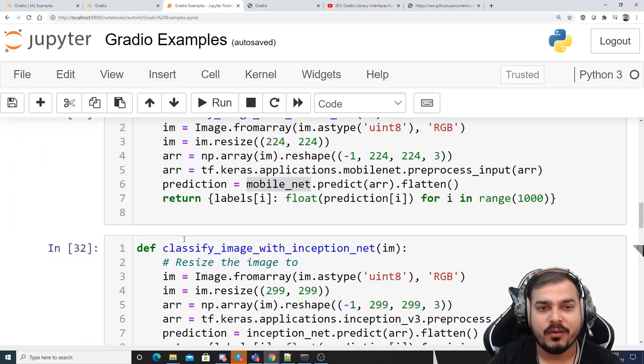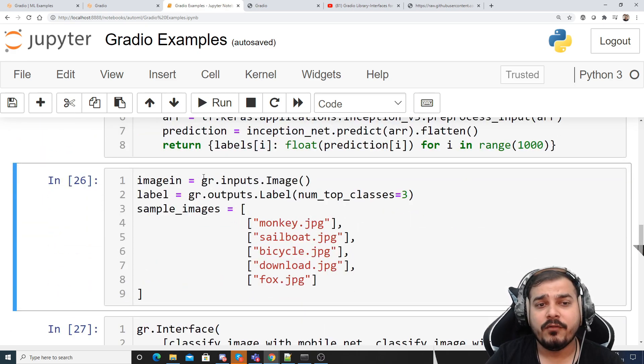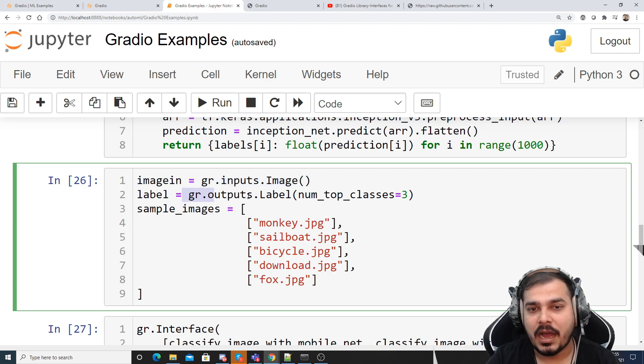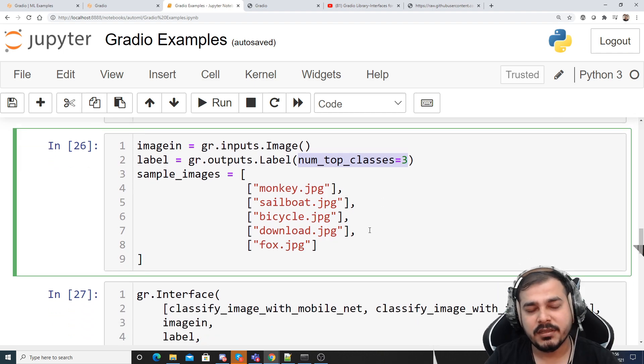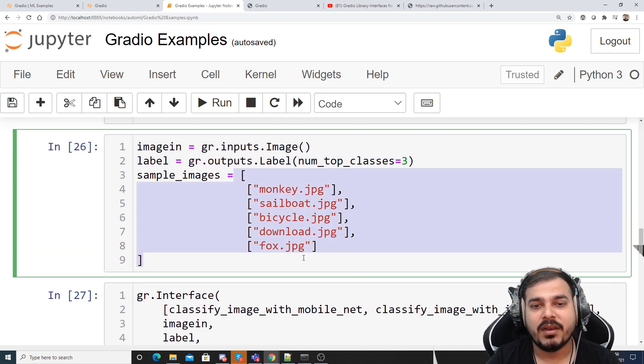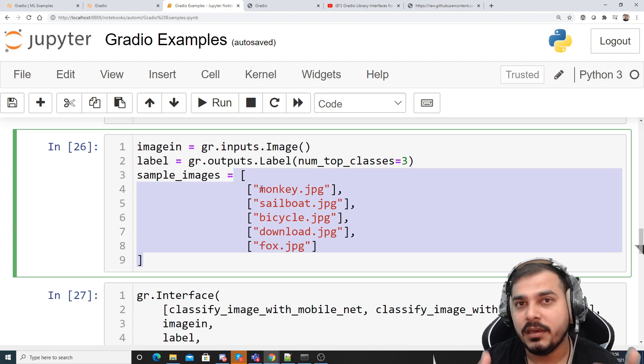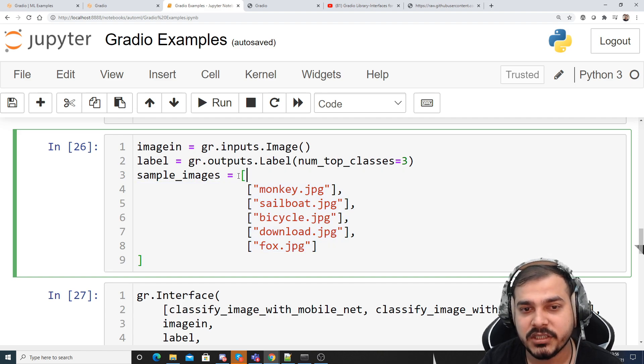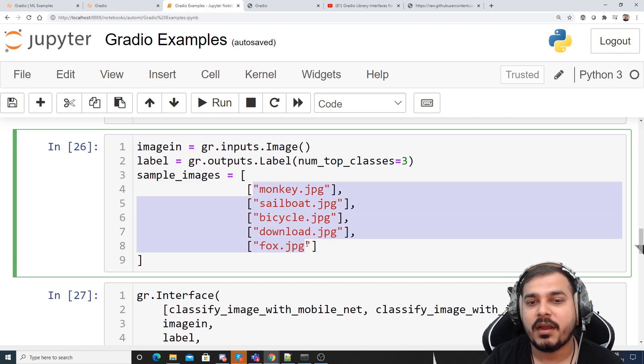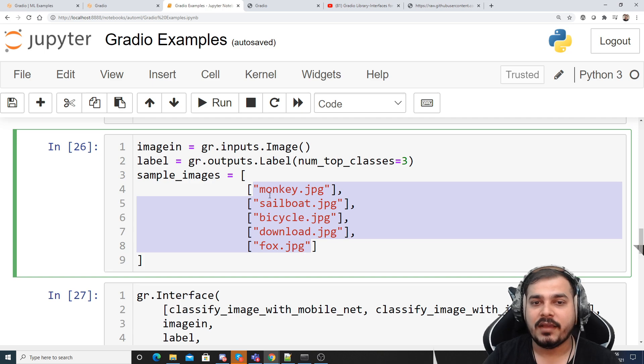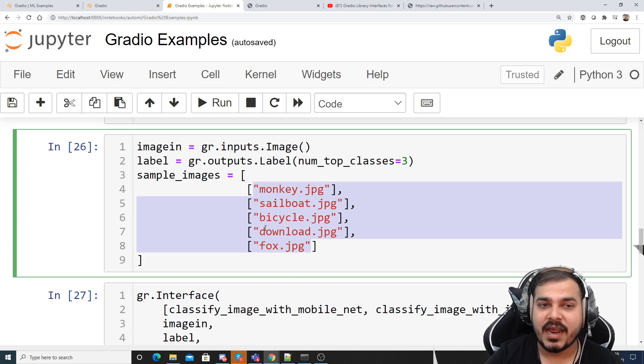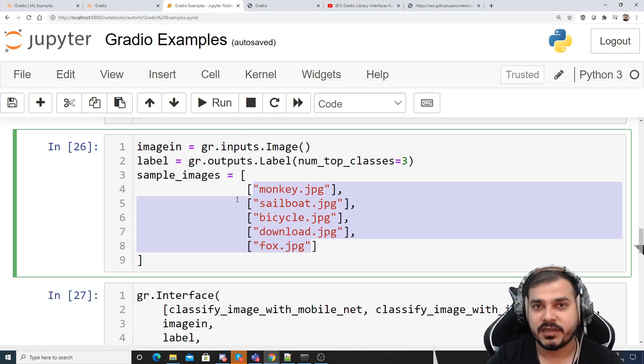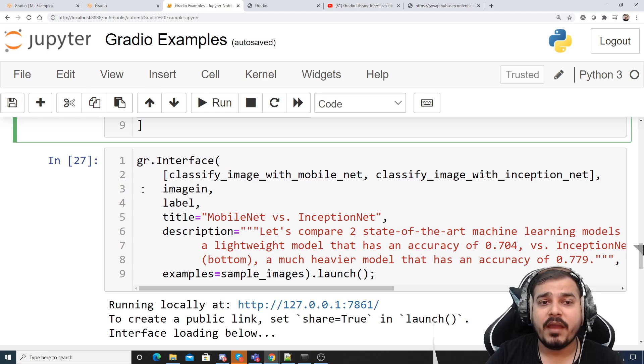And for doing that, what we have to do is first of all we have to consider one input, that is one image. Output, basically how many number of labels we are focusing on, three labels. And then you are taking all the sample images. Now this sample images will be the list of list of images. So this is nothing but a nested list. So I have one main list and inside that every image I'm actually trying to write it down like monkey.jpg, sailboat.jpg. And where are these images? In the same working location where this file is actually present, and you also have to download it.